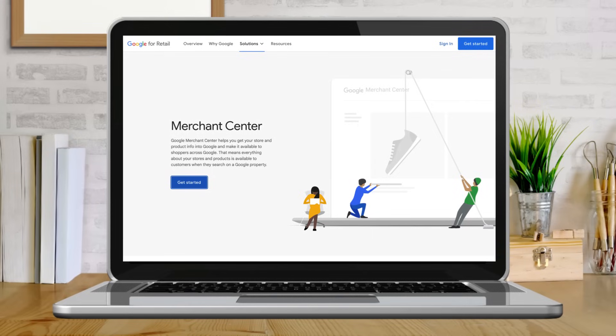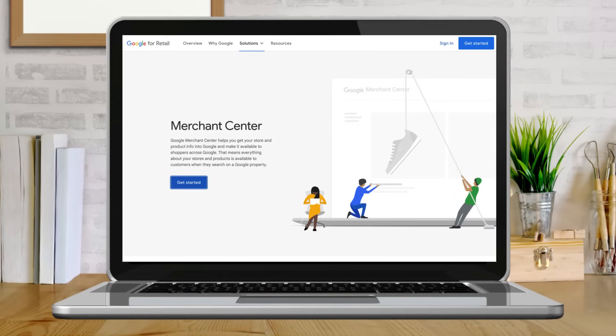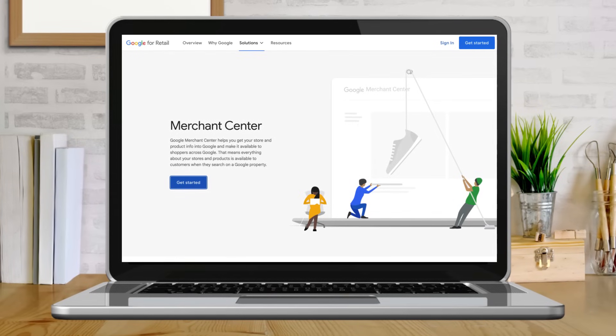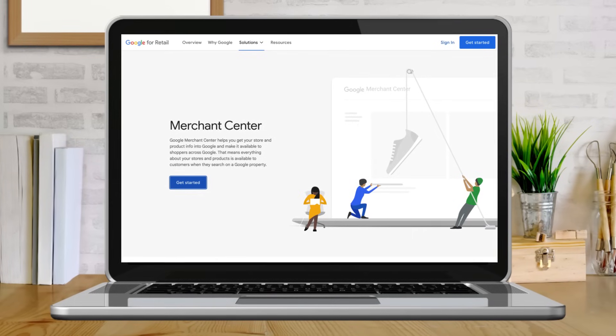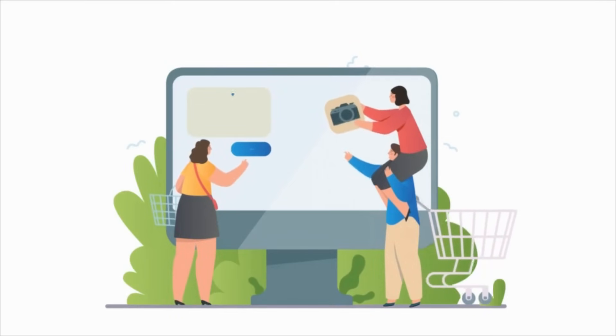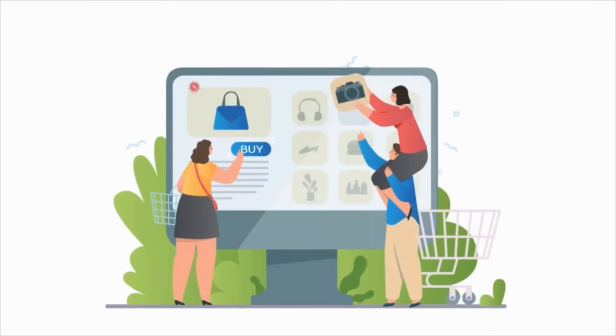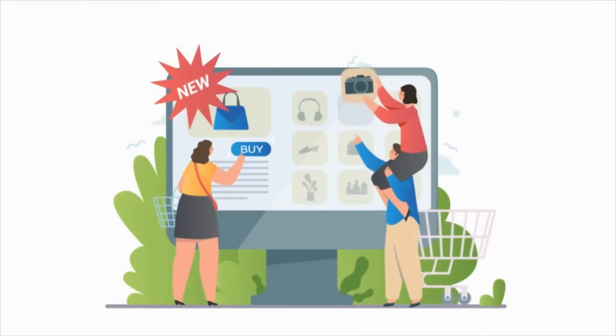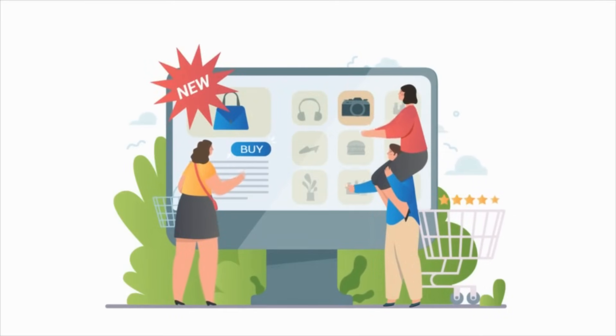Did you know that you can list your products on Google completely for free? The Google Merchant Center allows your products to appear in search results across Google so that your potential customers can see your product listings on Google and then click through to your website to purchase your products.